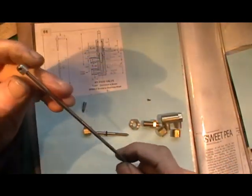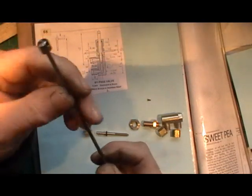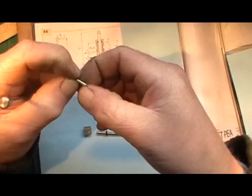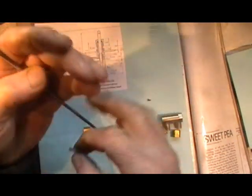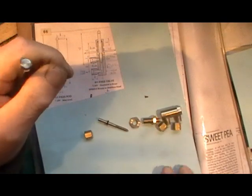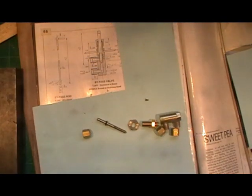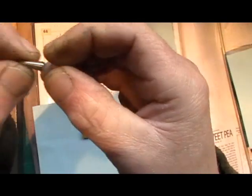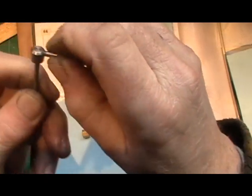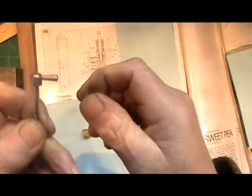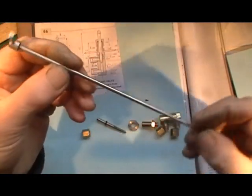And then the top end is again 5BA. And I've made this little handle out of stainless. And that just screws into the top like so. So that's all the bypass rod is.